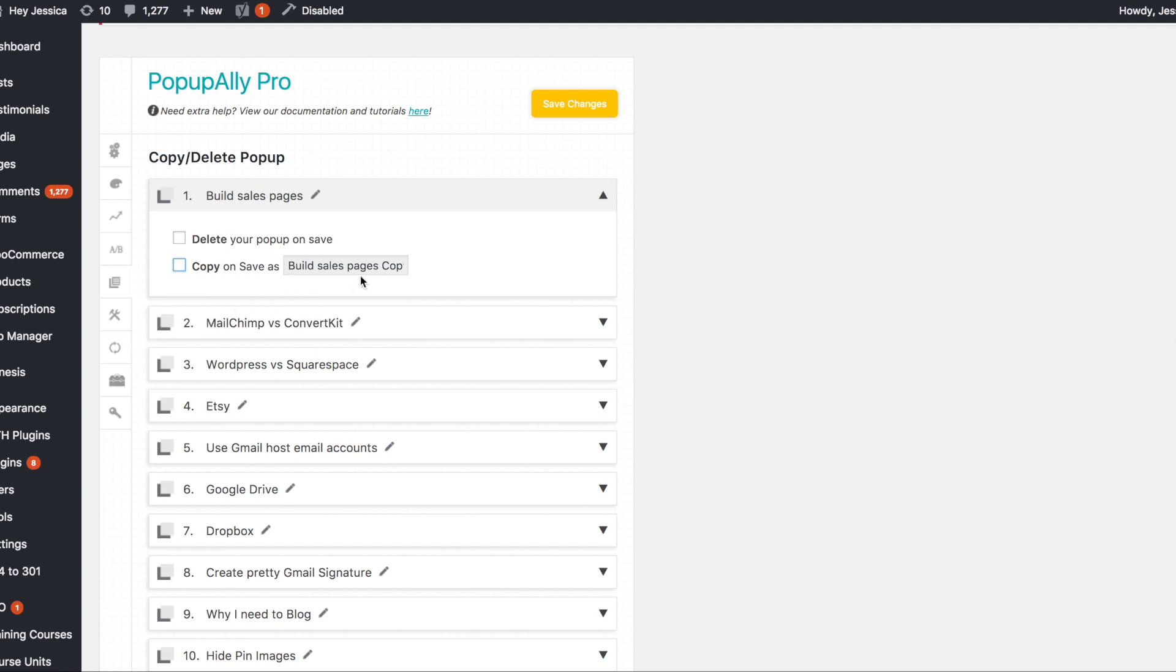Now there are a few things you need to watch for when copying a pop-up, but I will talk about that next time I talk about PopupAlly when I show you how to make an actual pop-up.